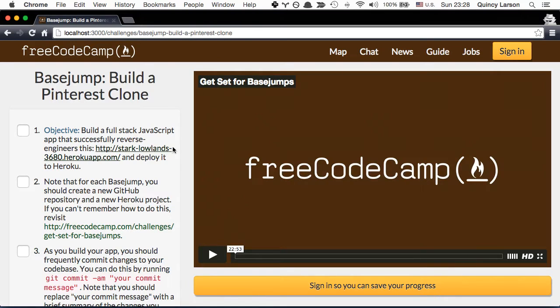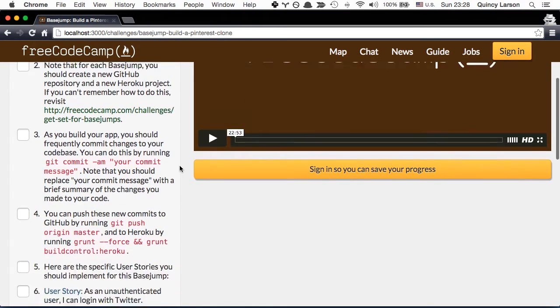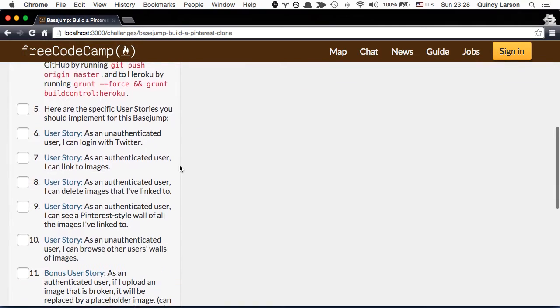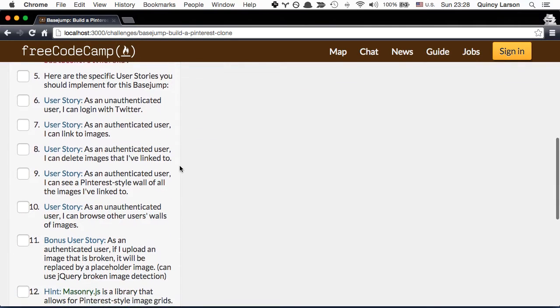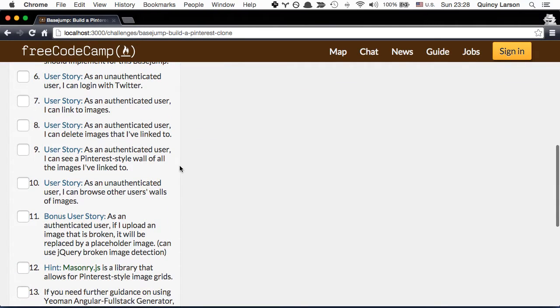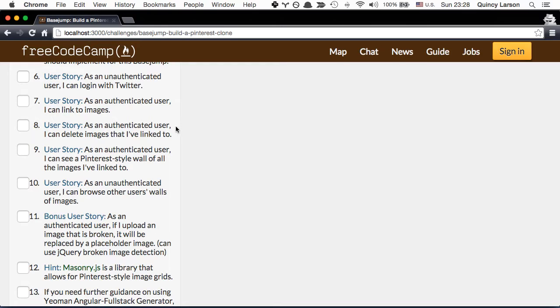And let's take a look at the user stories. First, as an unauthenticated user, I can log in with Twitter. As an authenticated user, I can link to images, which we did. As an authenticated user, I can delete images that I've linked to.